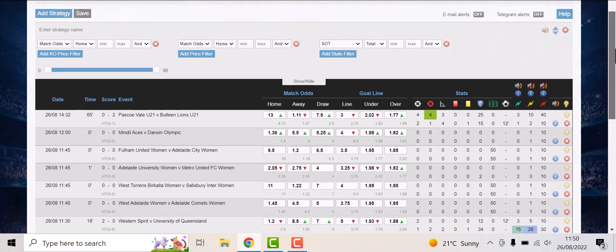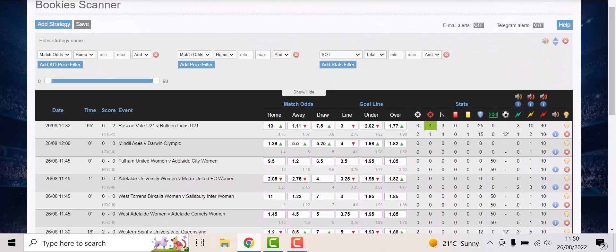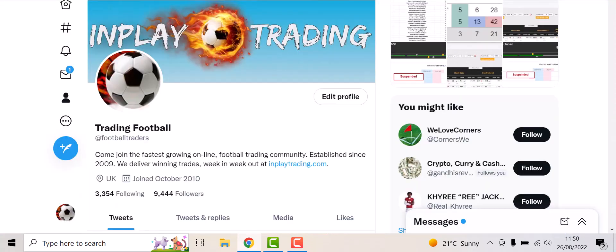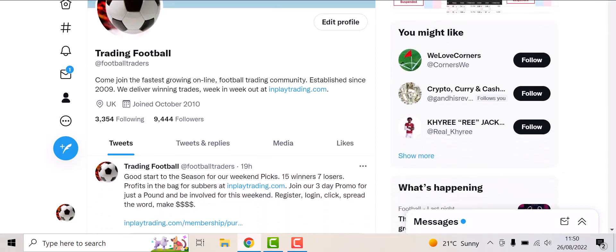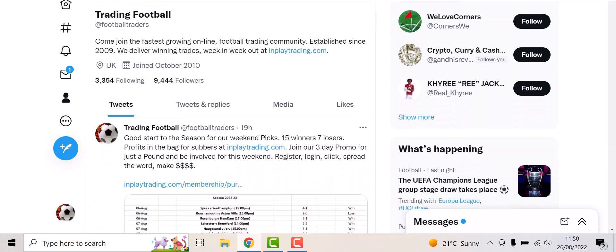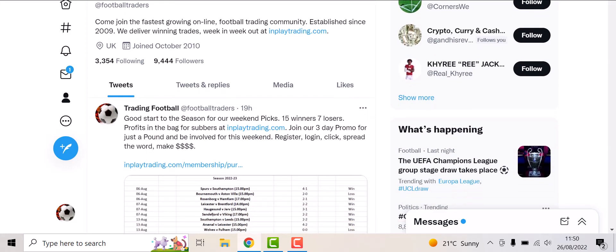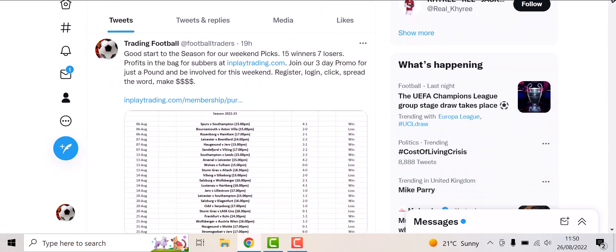So get over to our Twitter accounts, Trading Football at Football Traders. We have an excellent following. We put out tips, we put out advice, all free. We put out this deal - could be found on the Twitter account.